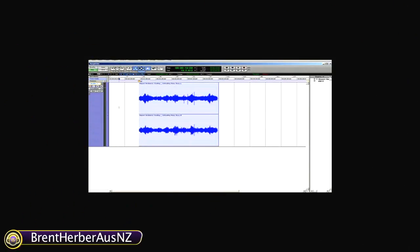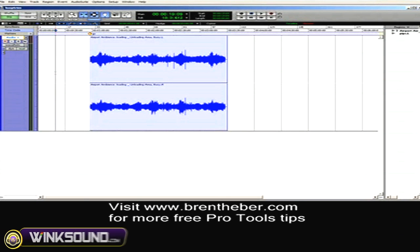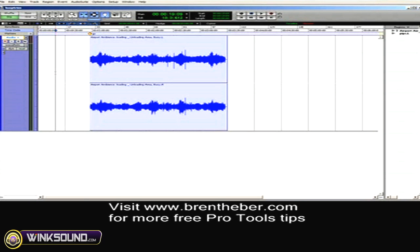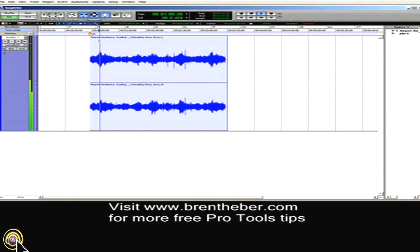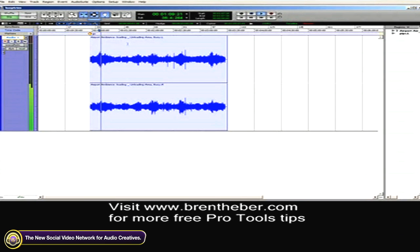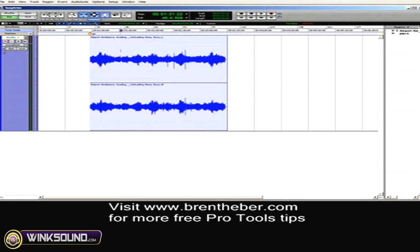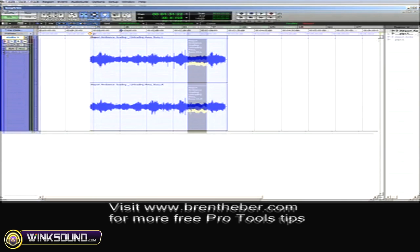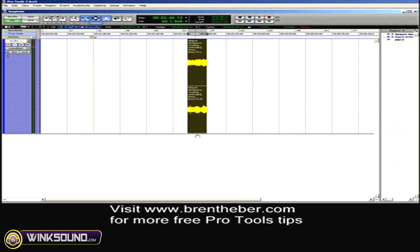Brent Herber OzNZ explains how to use the Loop Trimmer tool in Pro Tools 8. The example I've got in front of me today is exactly that. It's an ambience bed here — we've got some airport ambience. And I know that I need to lay this up and loop it to make up a scene for two minutes of ambient bed to trim that area up.